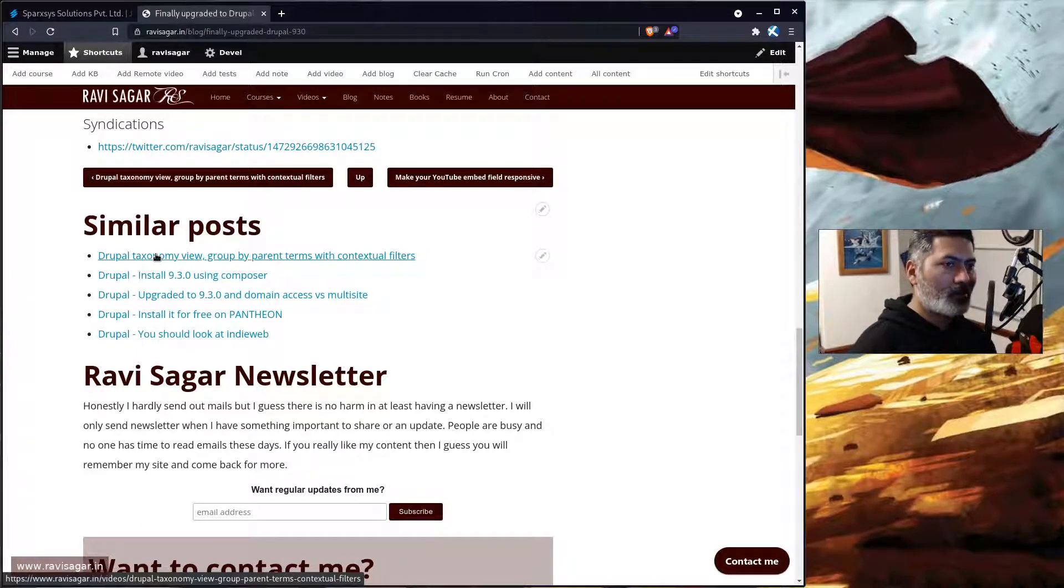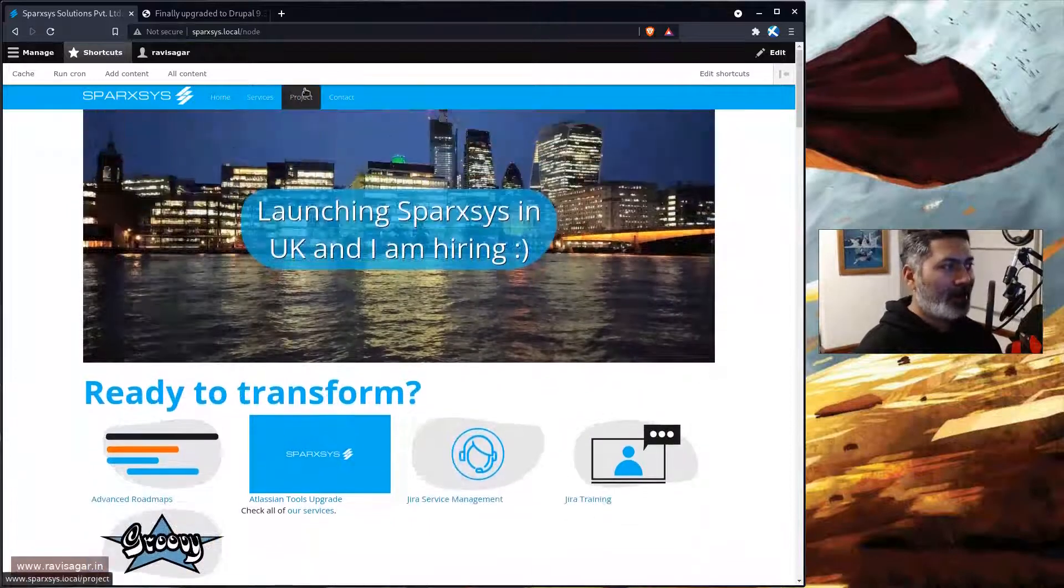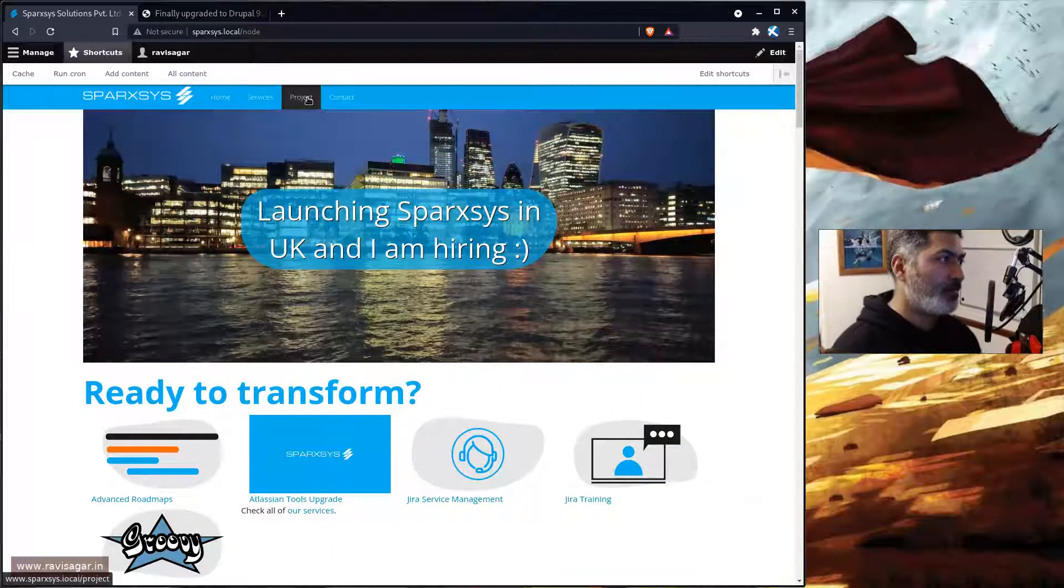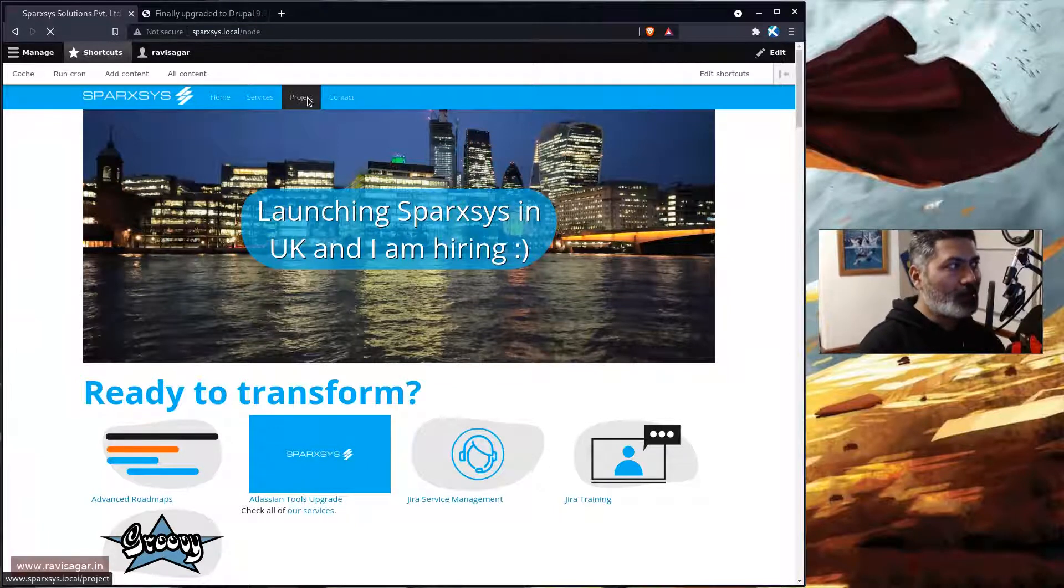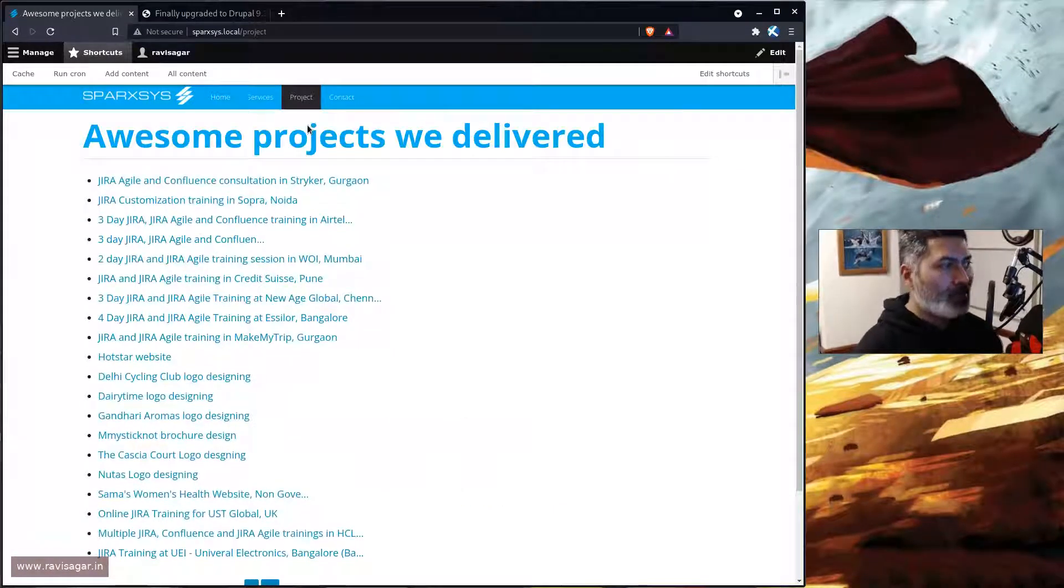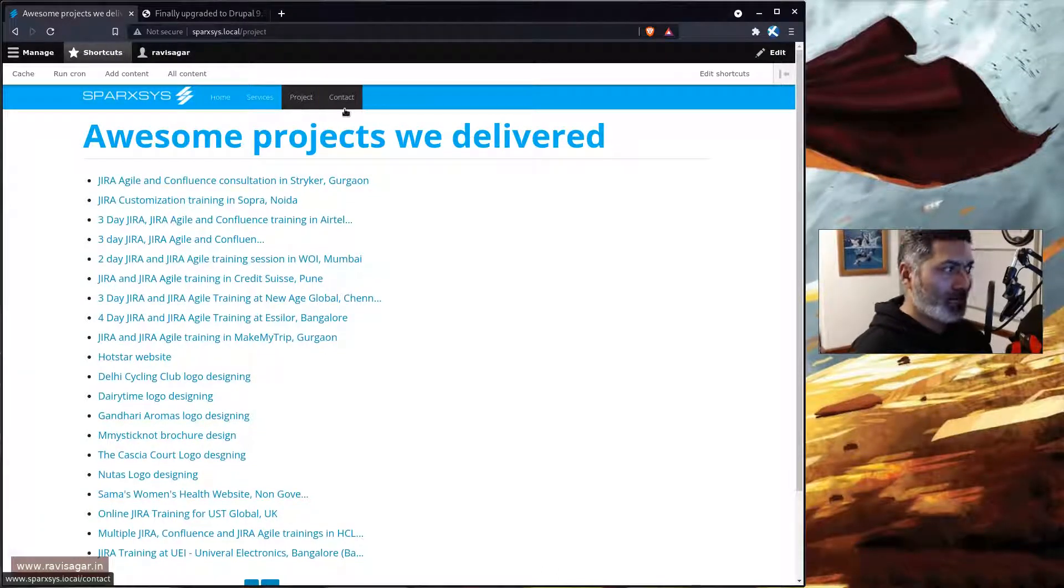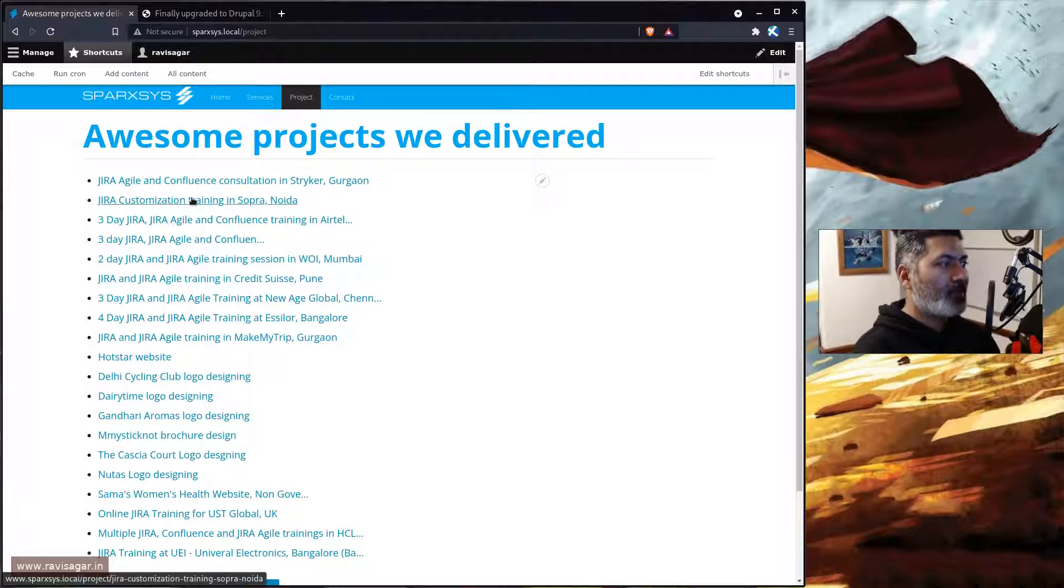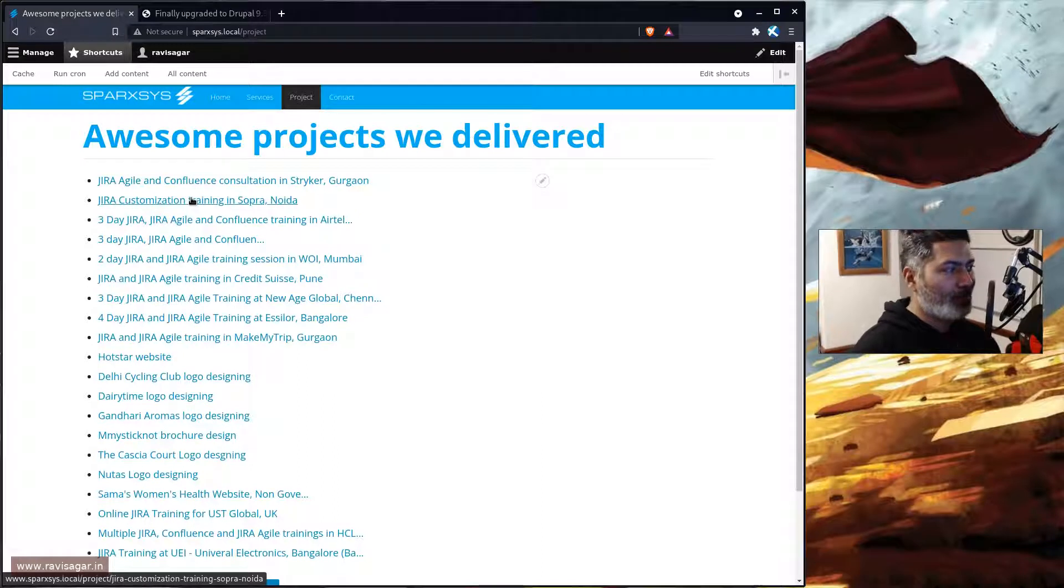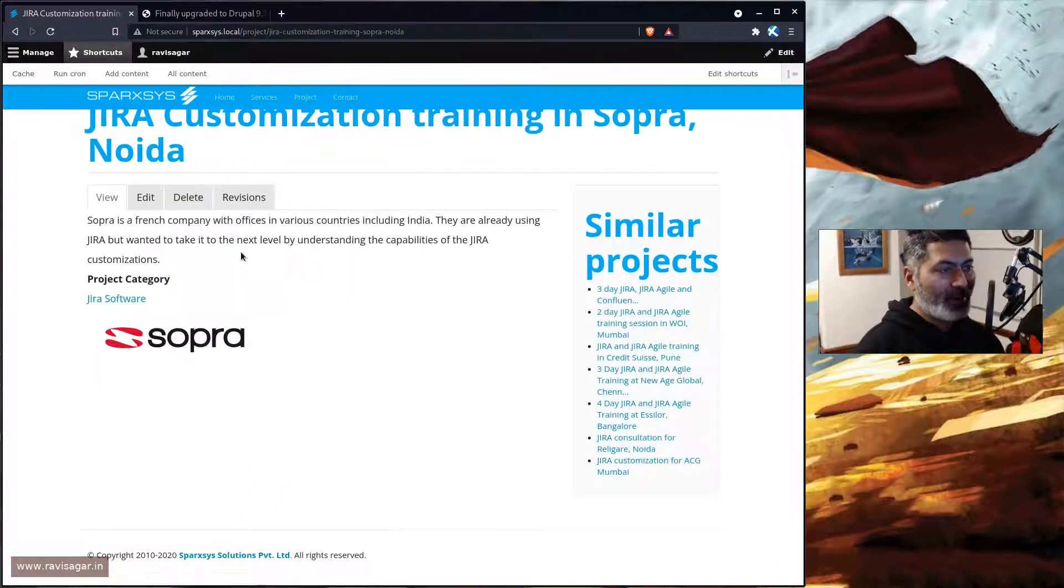So let us learn how to do it. For doing this I'll probably open my site which is something I'm trying to revamp. I'm revamping this particular site these days for my company. So let us say someone is coming to my website and I want to show my portfolio or my projects. So let us say if I click on, or someone who is visiting the site clicks on this particular 'Jira customization training in Sopra Noida'.